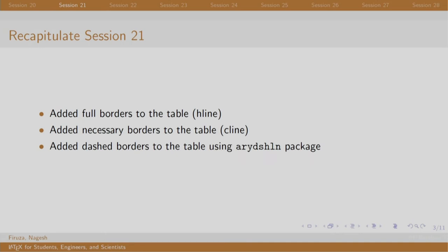In this session, we concentrated on adding borders to the table. Using the pipe operators, we can create a vertical line to separate columns. H line is used to create horizontal lines to separate rows. C line command takes two numbers as arguments and adds a horizontal line from the first number till the second number.